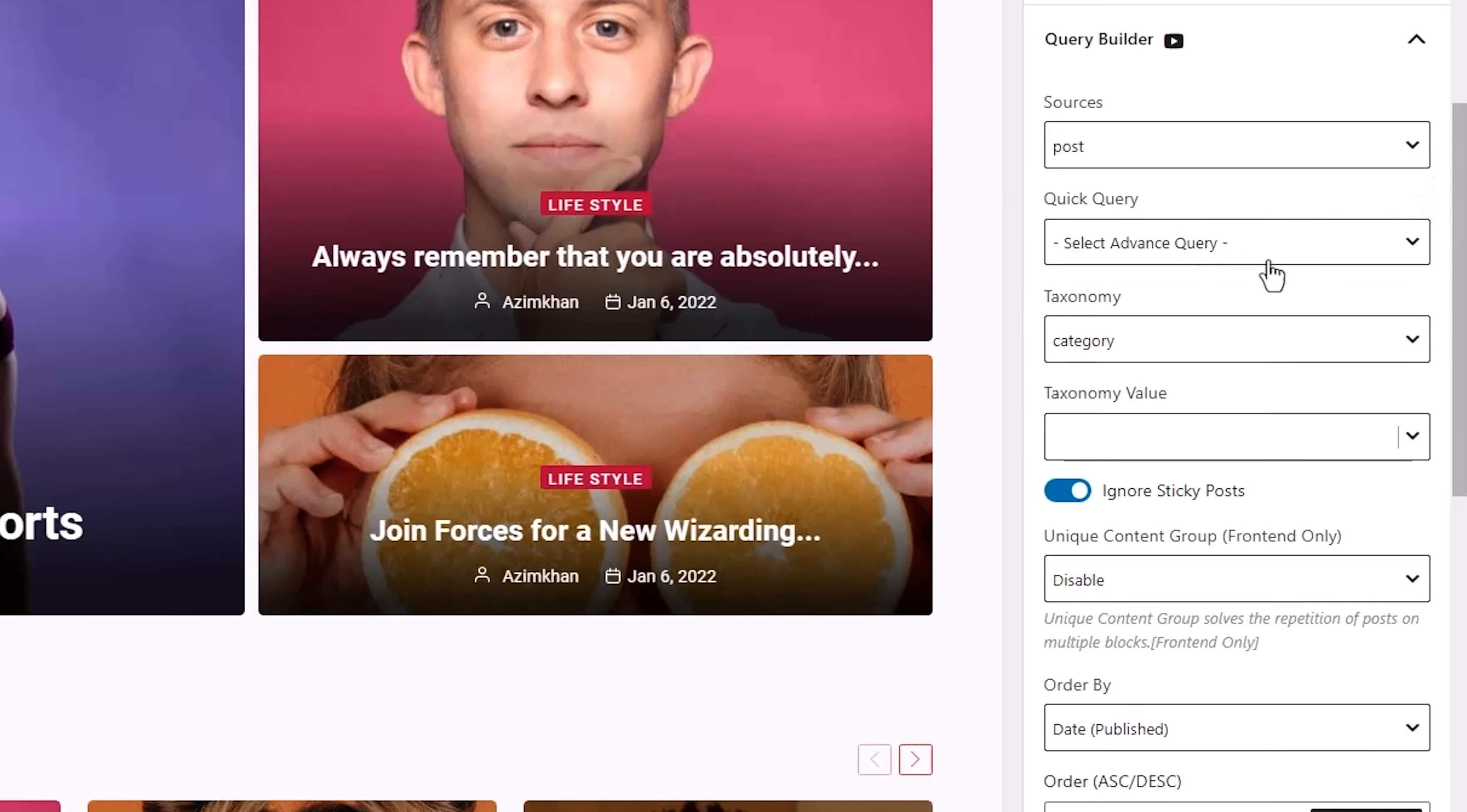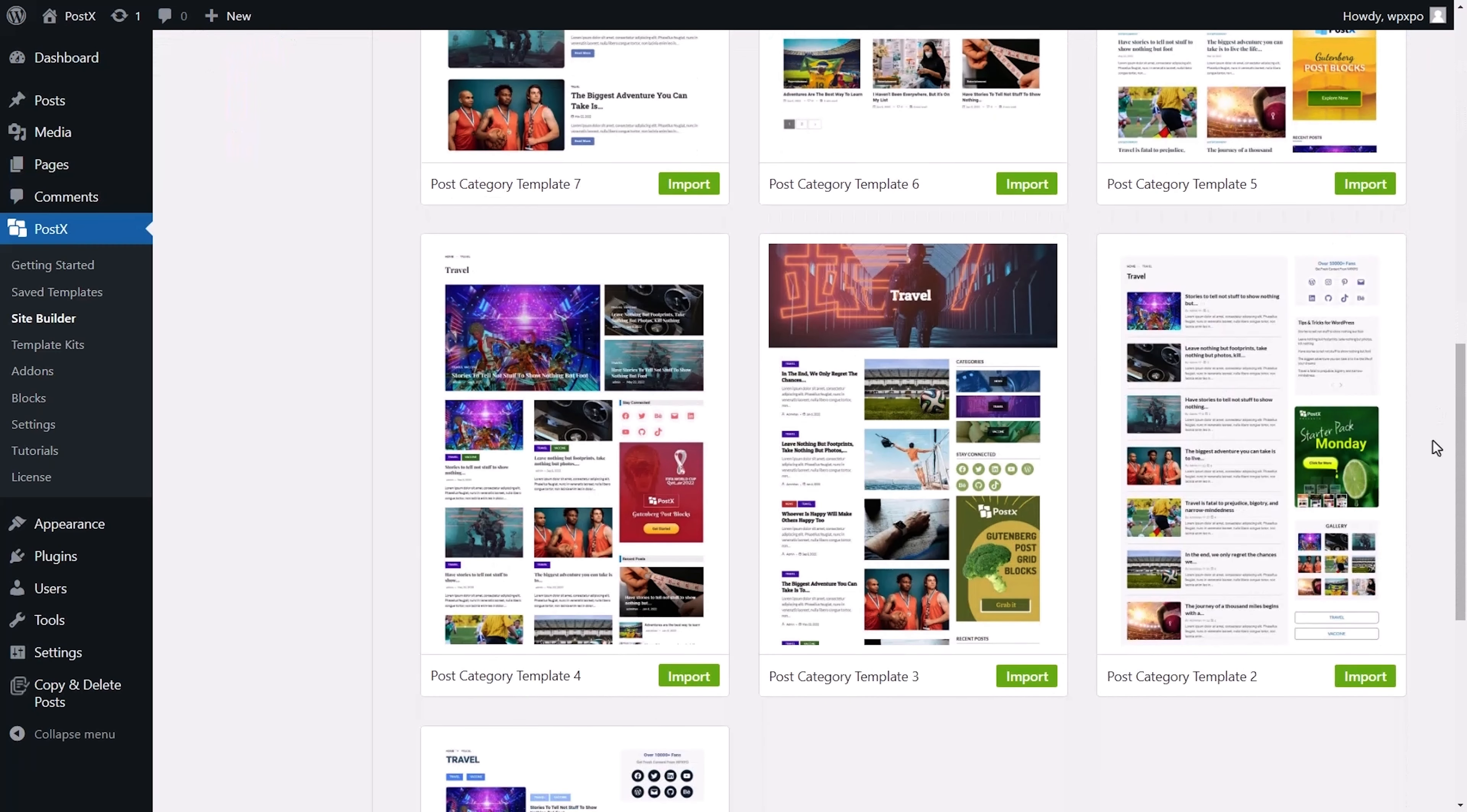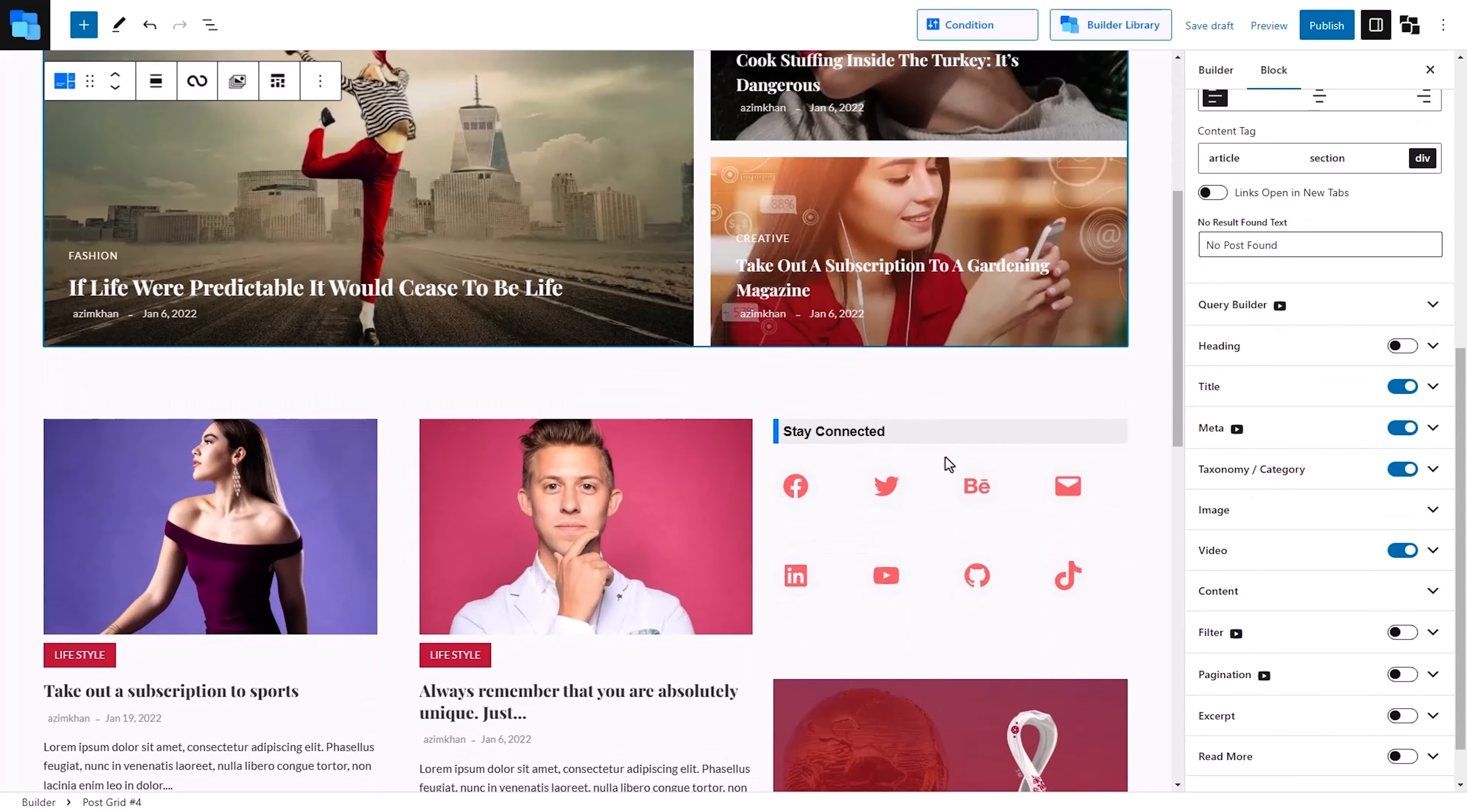Finally, feast your eyes on this brand spanking new homepage. For categories, tags, and archive pages, you can import one from Postex or create your own from scratch. Just like the rest of the platform, everything is customizable.